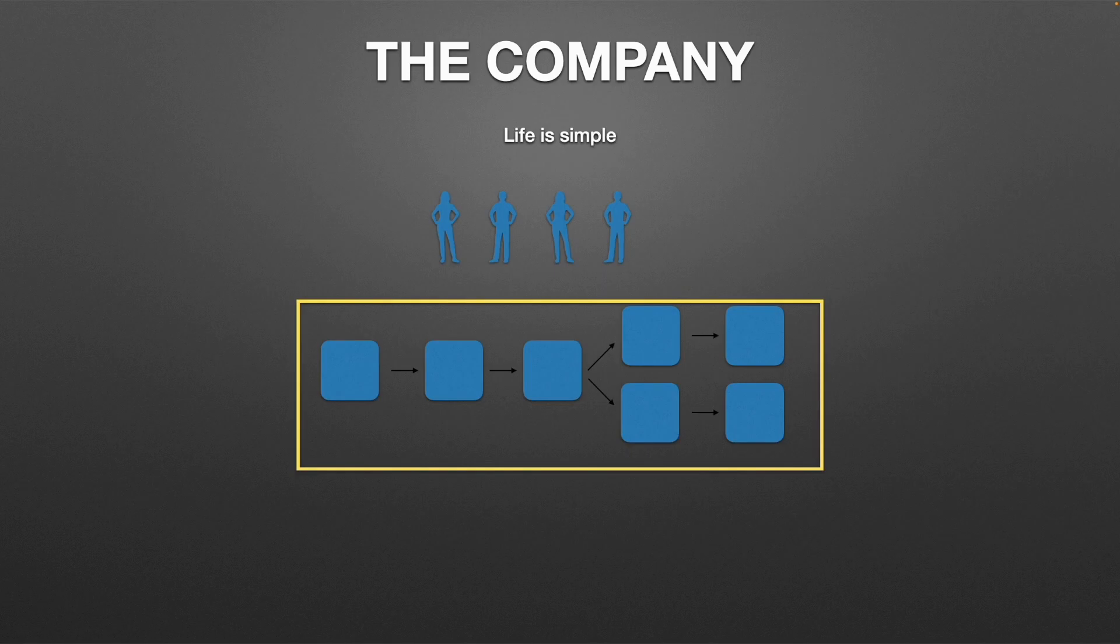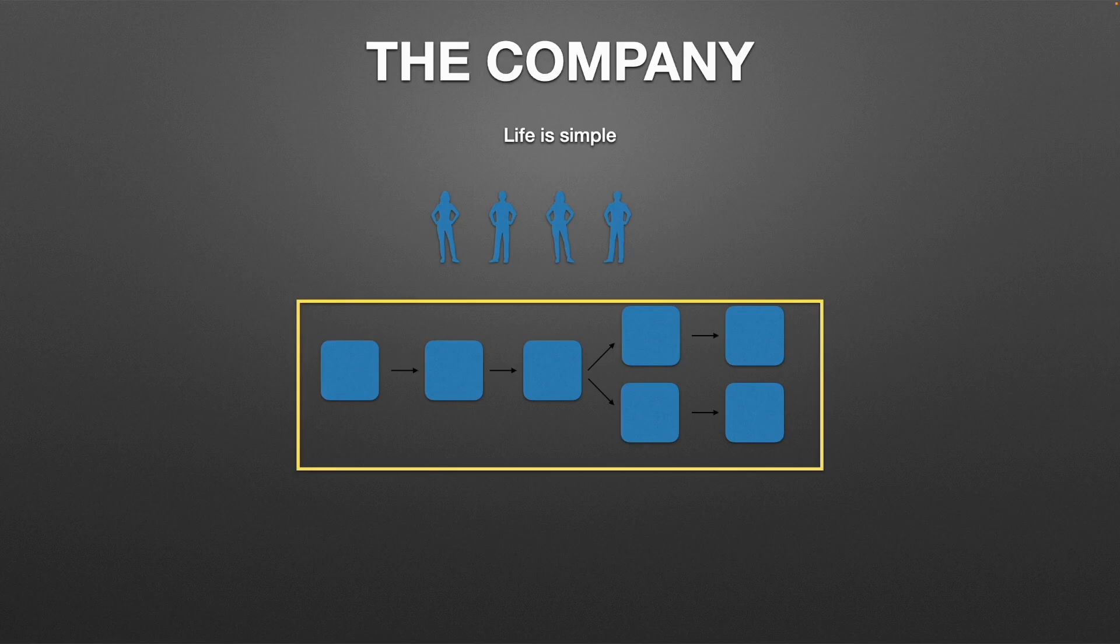Today we're going to sample how the Pipelines as Code plugin works and take a look at how it can help your team thrive.